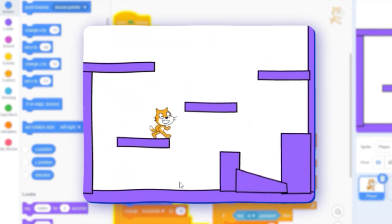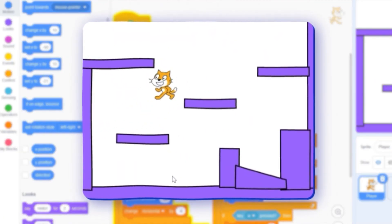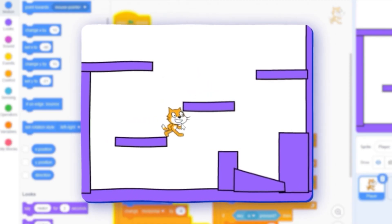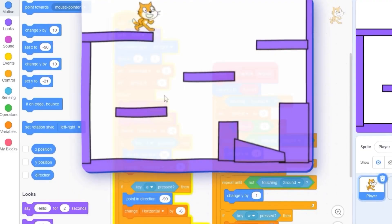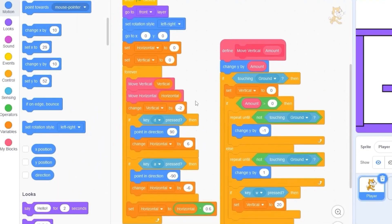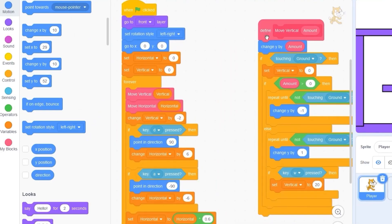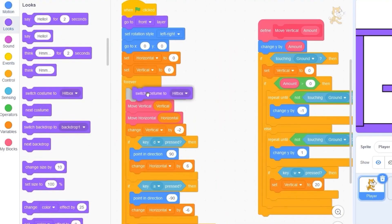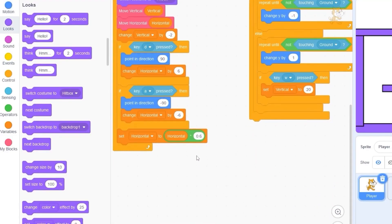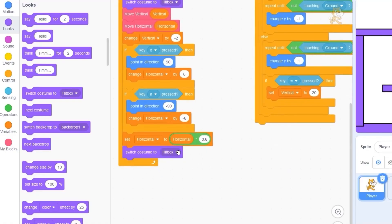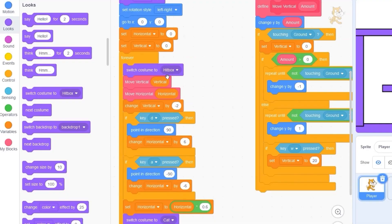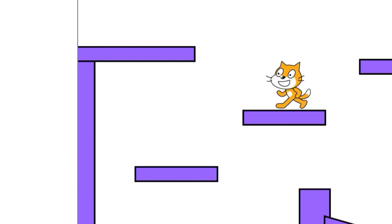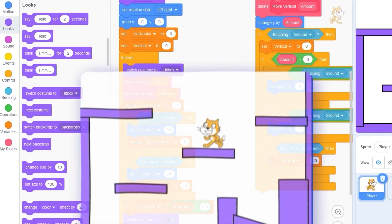We're going to fix the bug where the cat costume gets stuck in the wall by using our hitbox costume. Let's find our forever loop and at the top drag out 'switch costume to hitbox'. Scroll down and at the bottom drag out 'switch costume to cat'. The hitbox does all the collisions, then we switch back to the cat — so whiskers, nose, arms won't get caught in any level geometry.